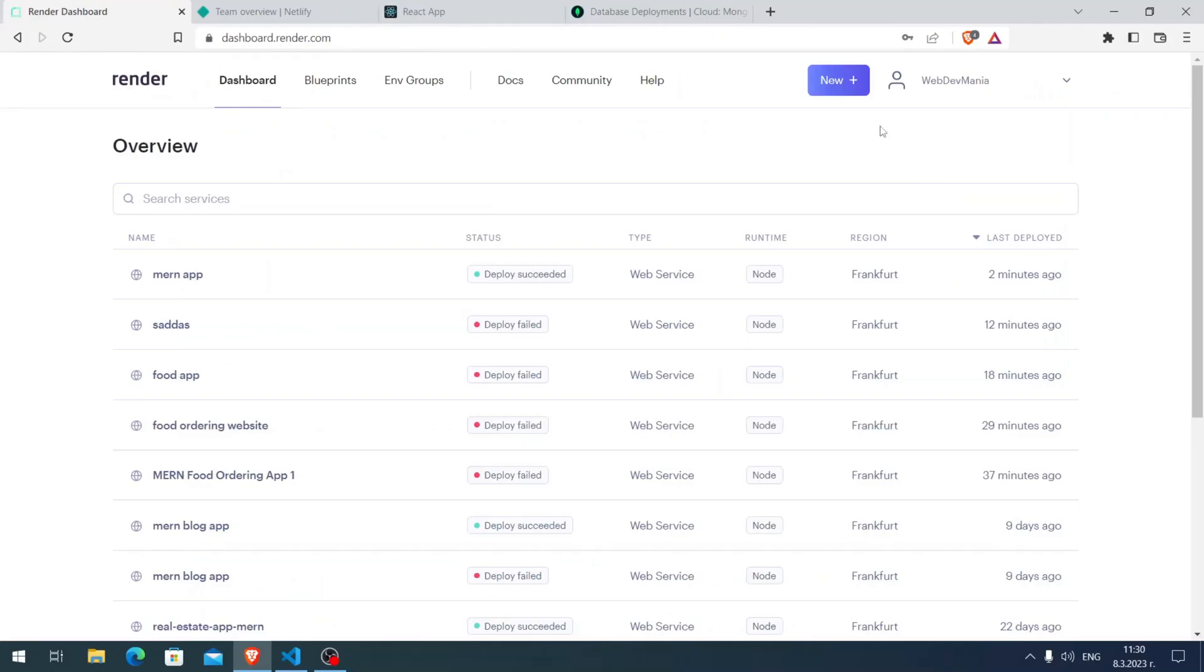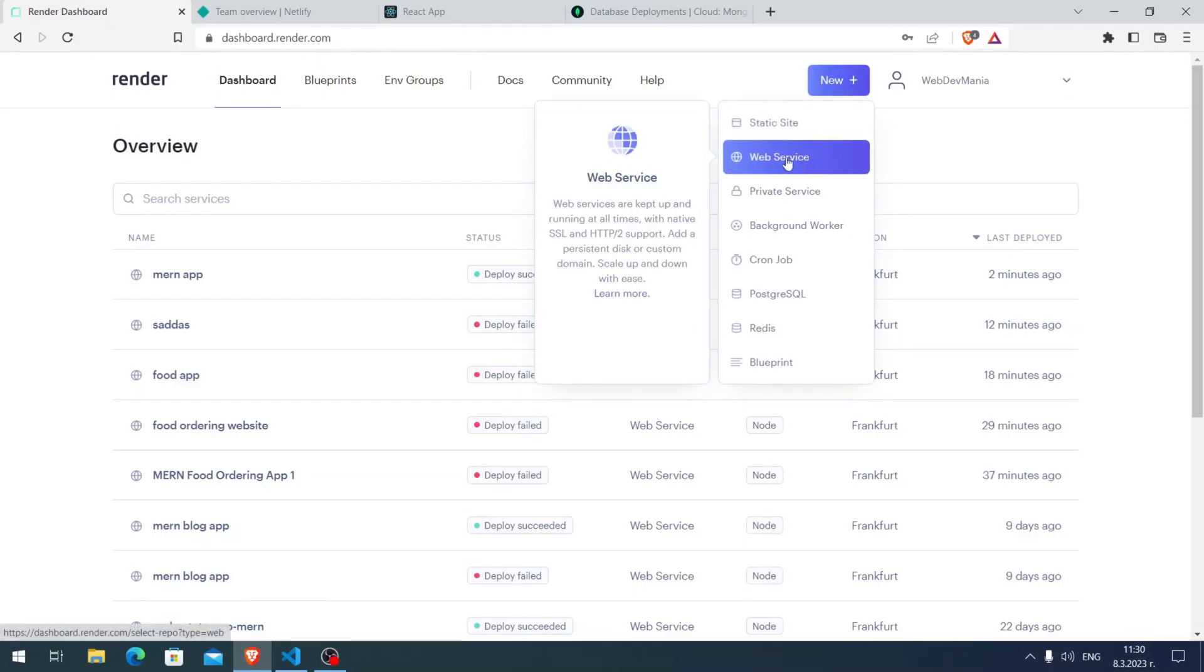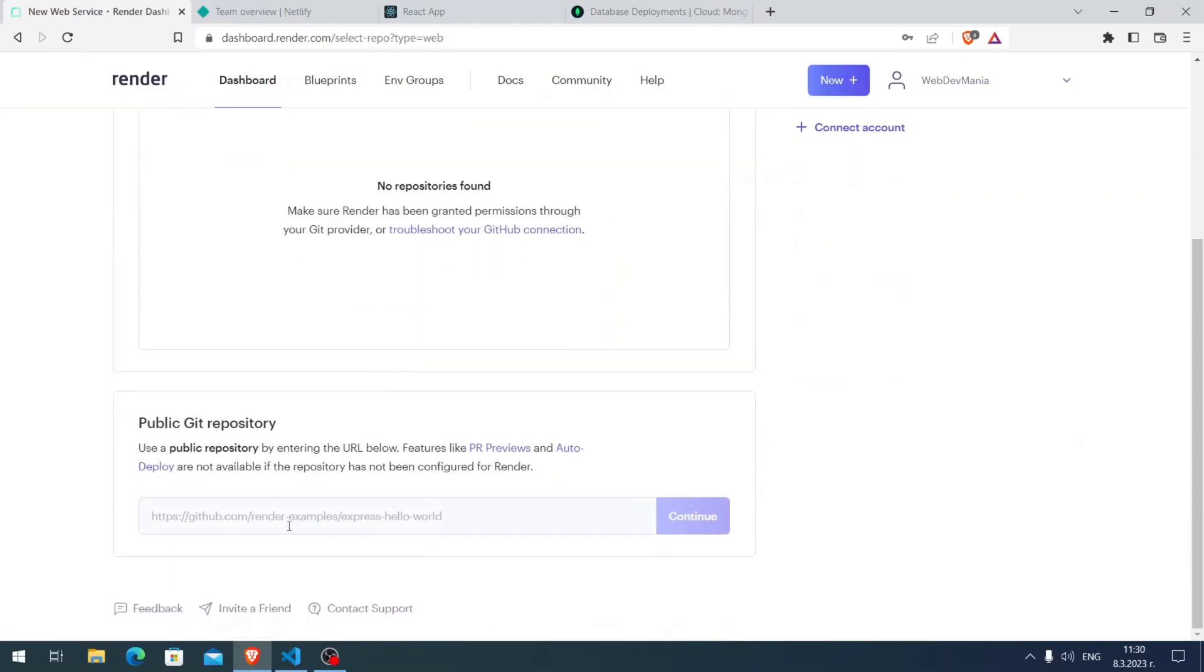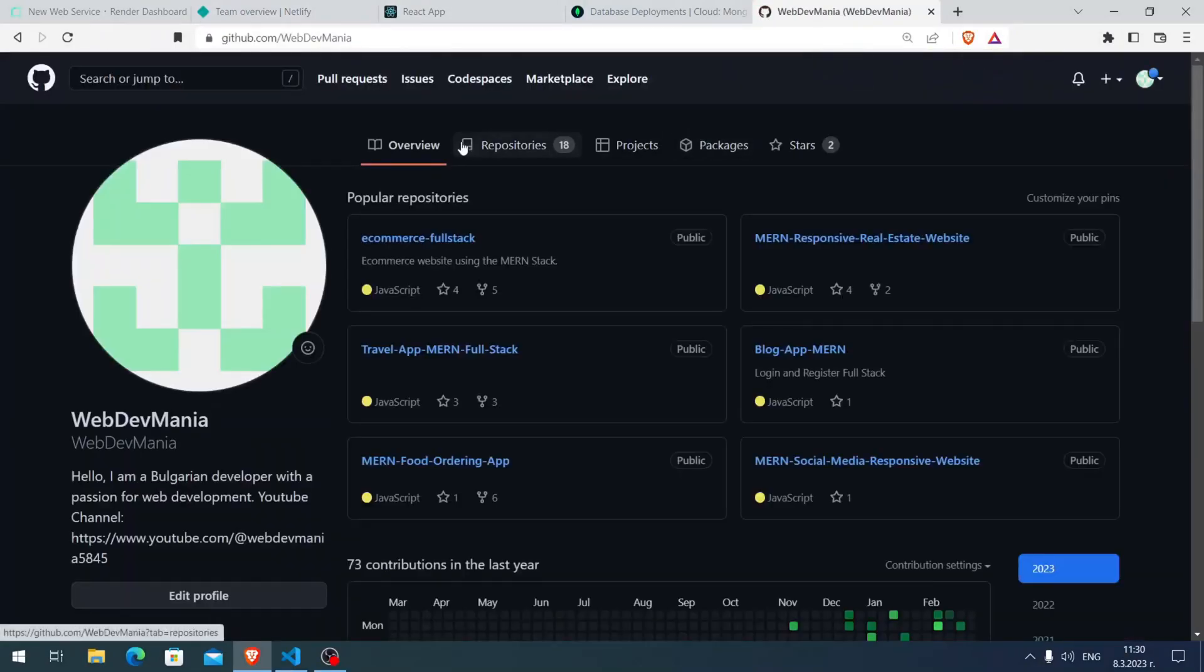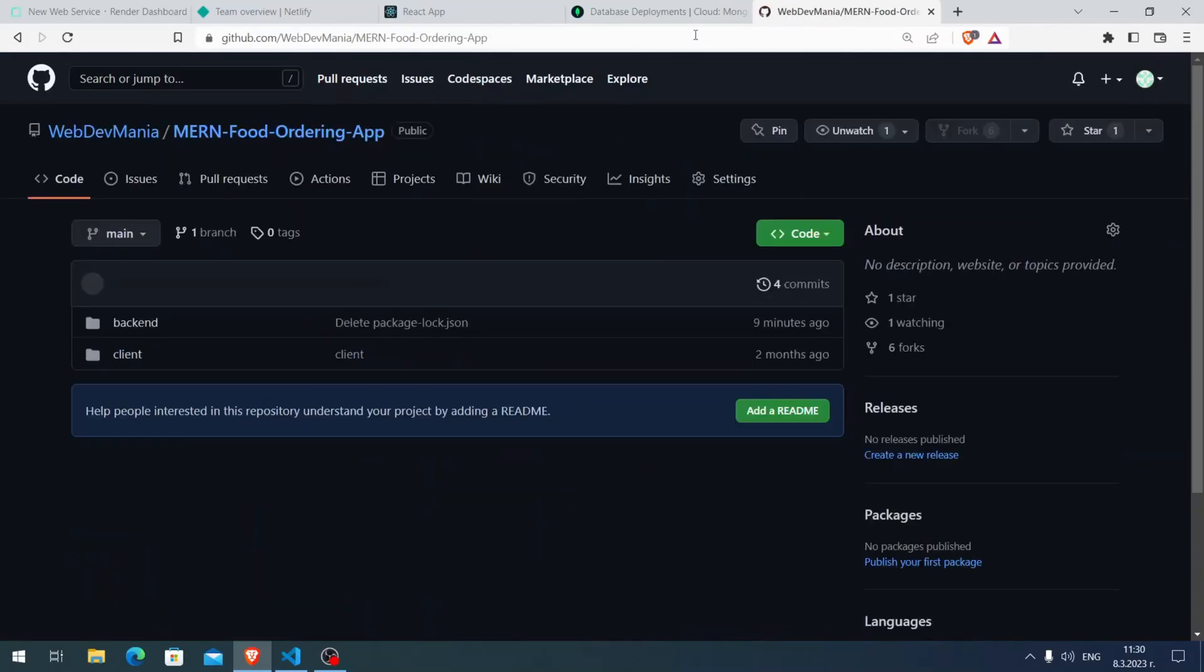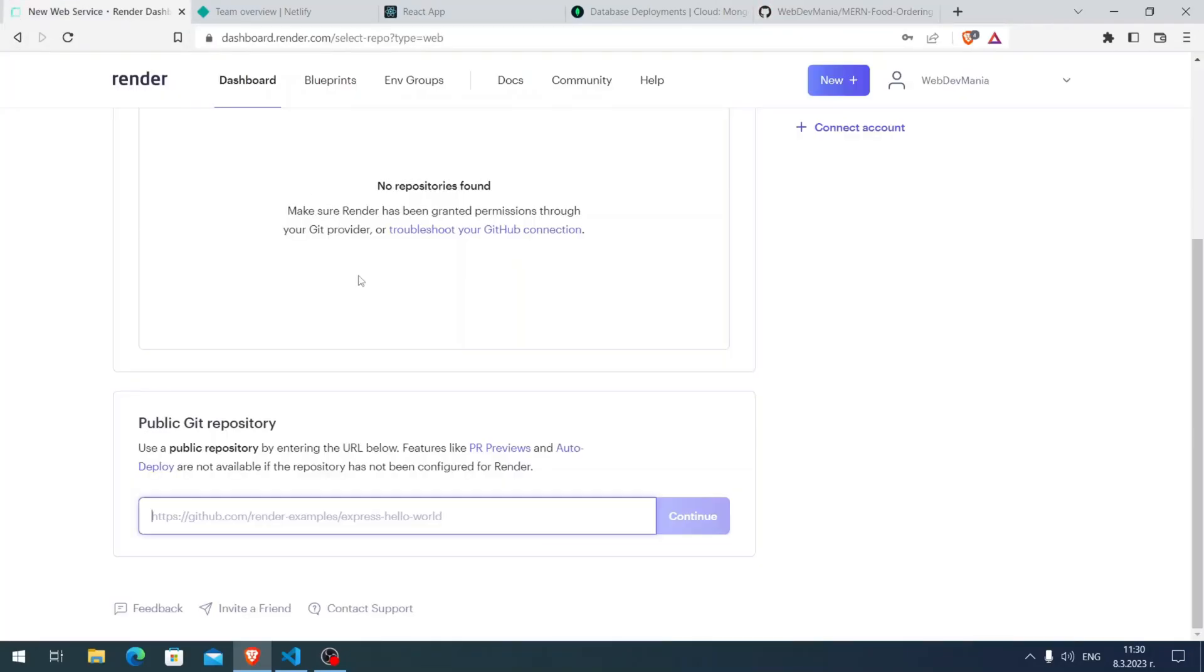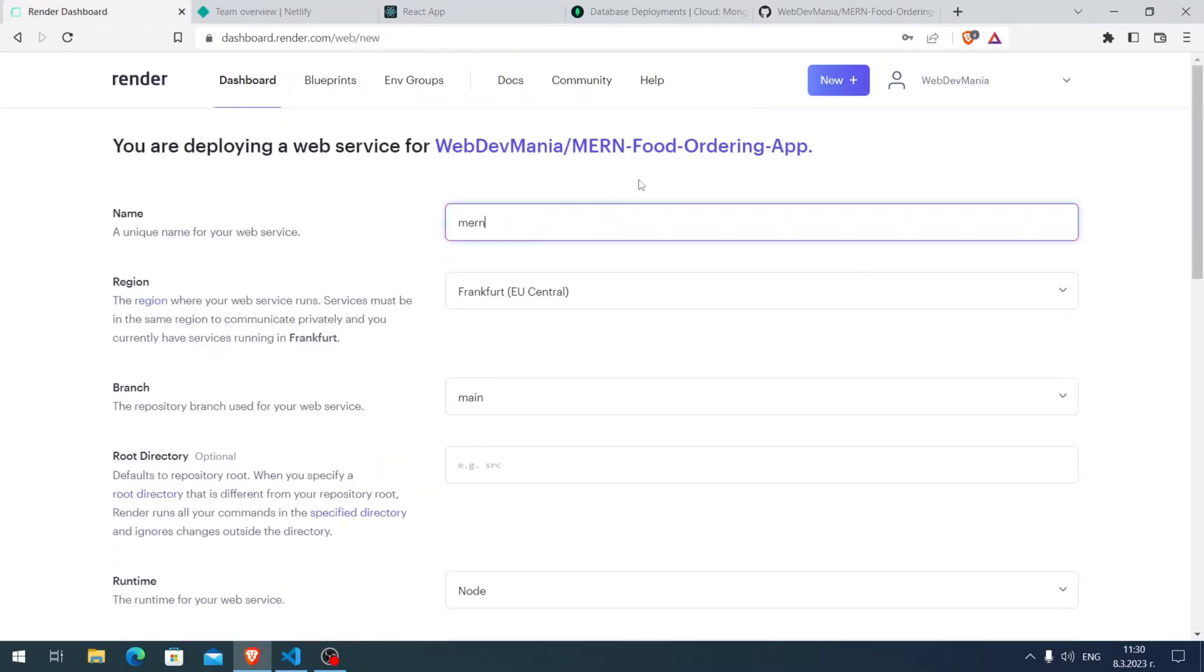Let's start with Render. Here you see, I clicked New then click on the second row Web Service. Here you need to paste your link. Let me go to my GitHub, go to the repositories, and let me copy the link for my food ordering application. Let me paste it and click Continue.